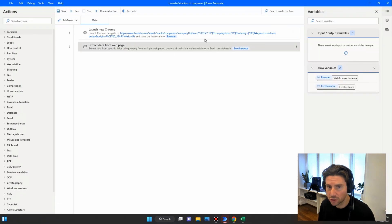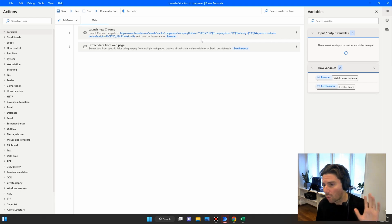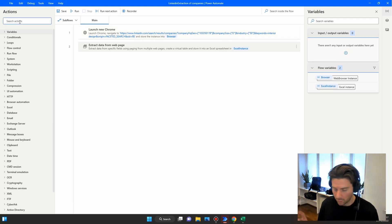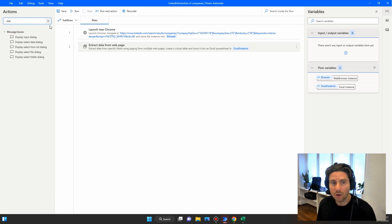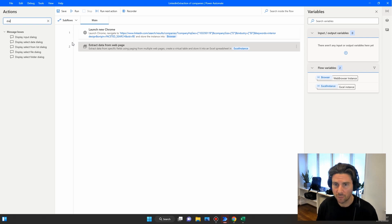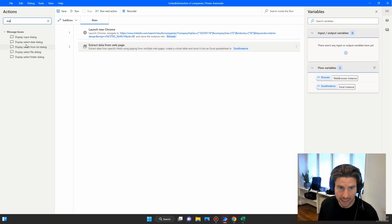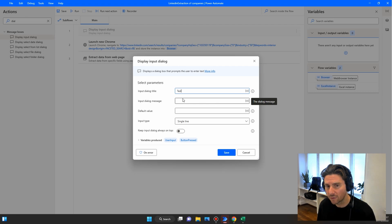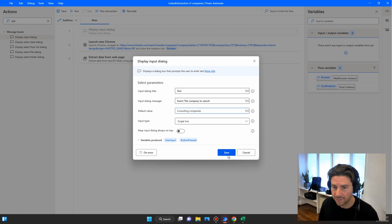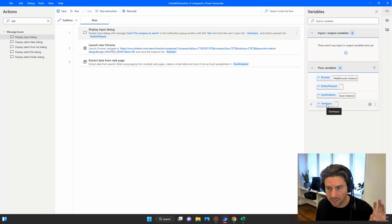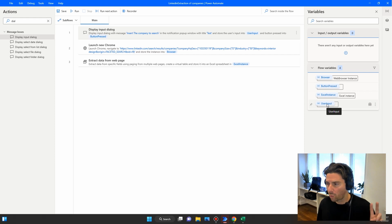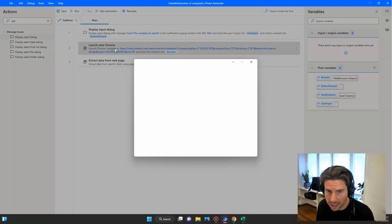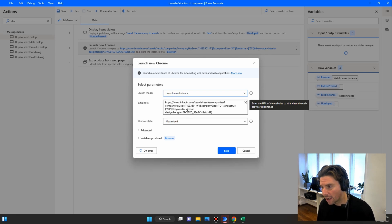The Excel sheet has been created. In this example we extracted three values: the company title, the link, and the details. You can extract as many fields as you want, just like the earlier example. One final tip: if you search for 'dialogue' in the actions panel you can ask the user to input certain information — for example, using 'Display input dialogue' and adding a default value, which produces two variables: one for user input and one for button press.